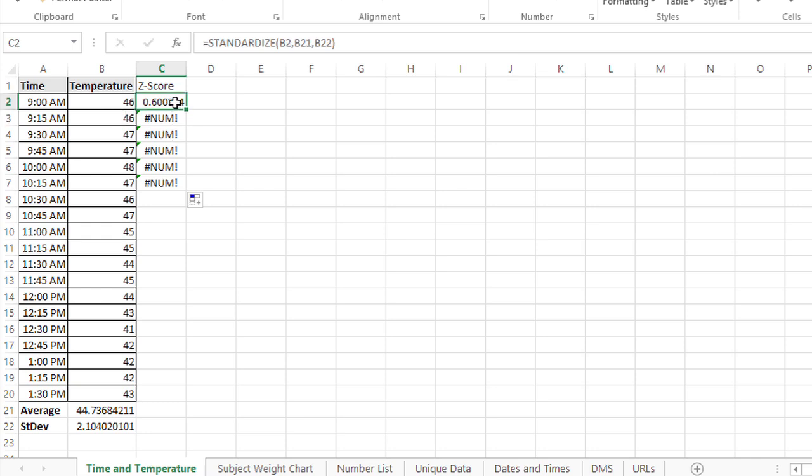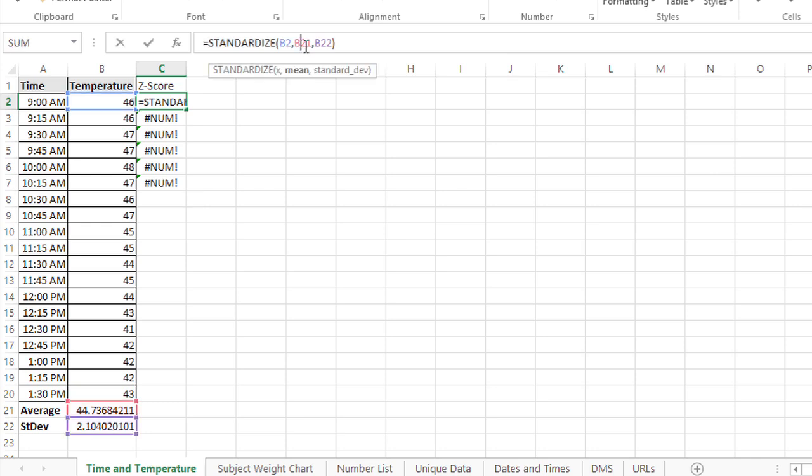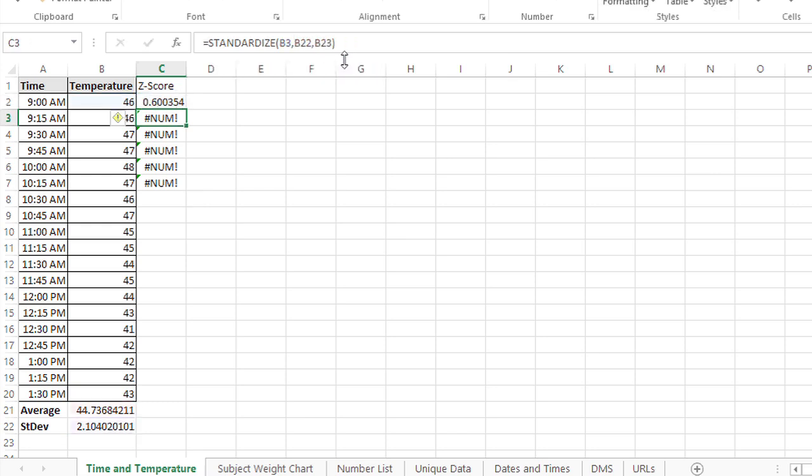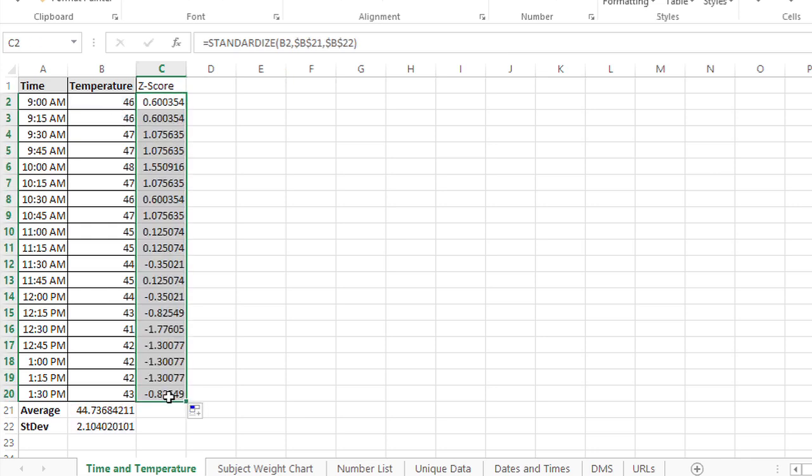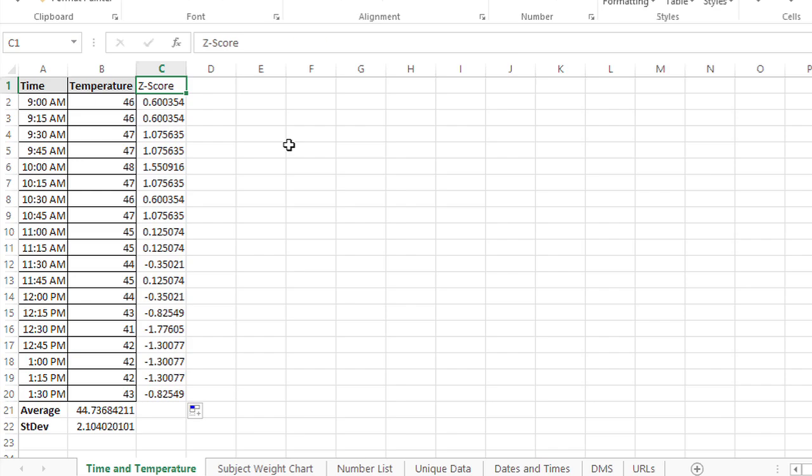Excel is auto incrementing the average and the standard deviation. So I need to make those absolute references. And I can do that by clicking on each of those and pressing the F4 function key to add dollar signs. Now that that's done, I can fill down. And I see the z-score for each of these temperature values.